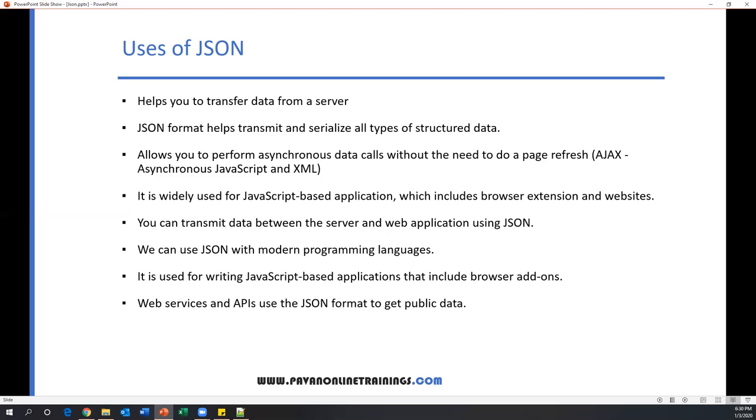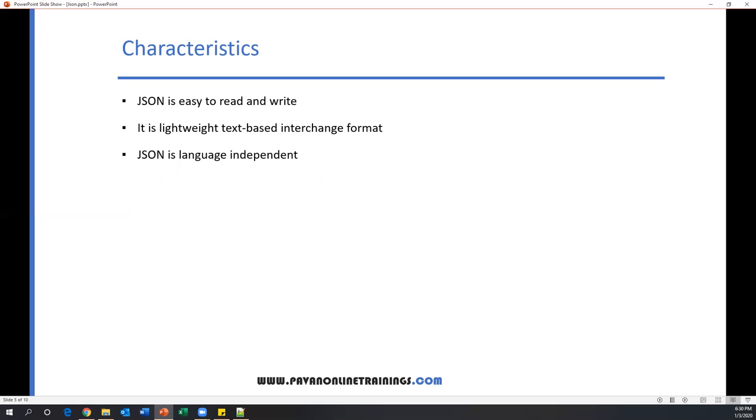Now we'll see the characteristics of JSON. JSON is very easy to read and write, very simple, and it is a lightweight text-based interchange format. JSON is language independent. It supports all kinds of languages and all kinds of platforms.